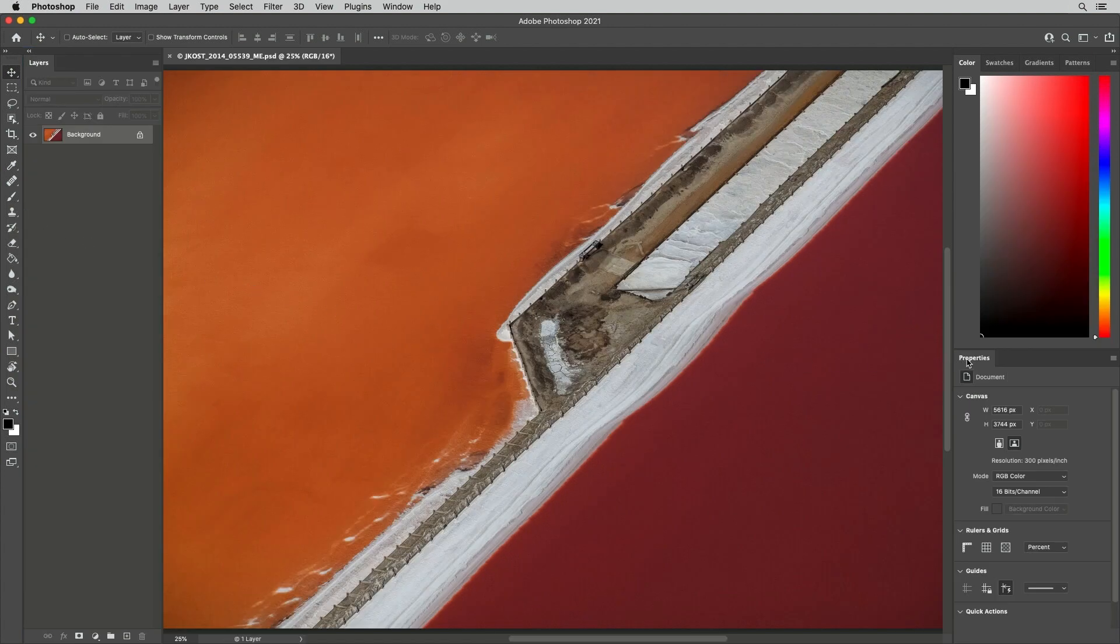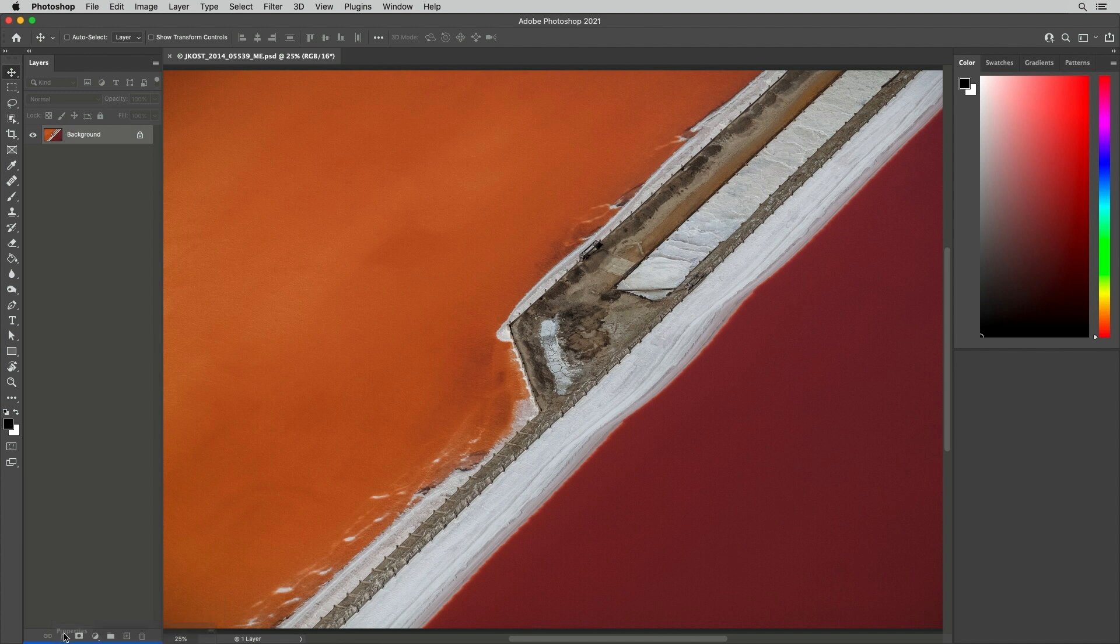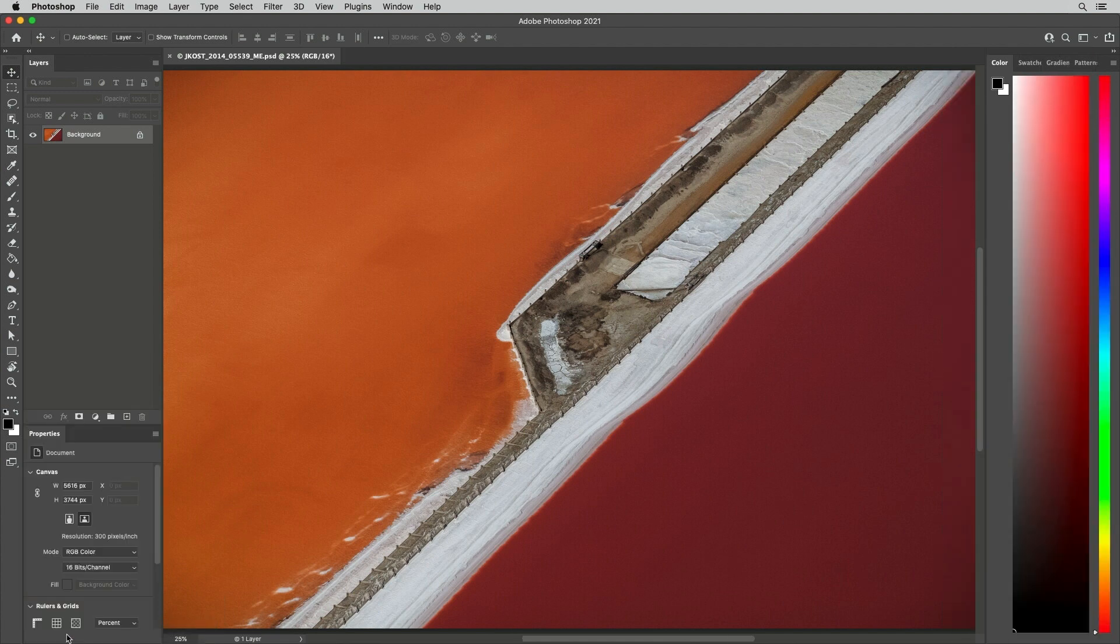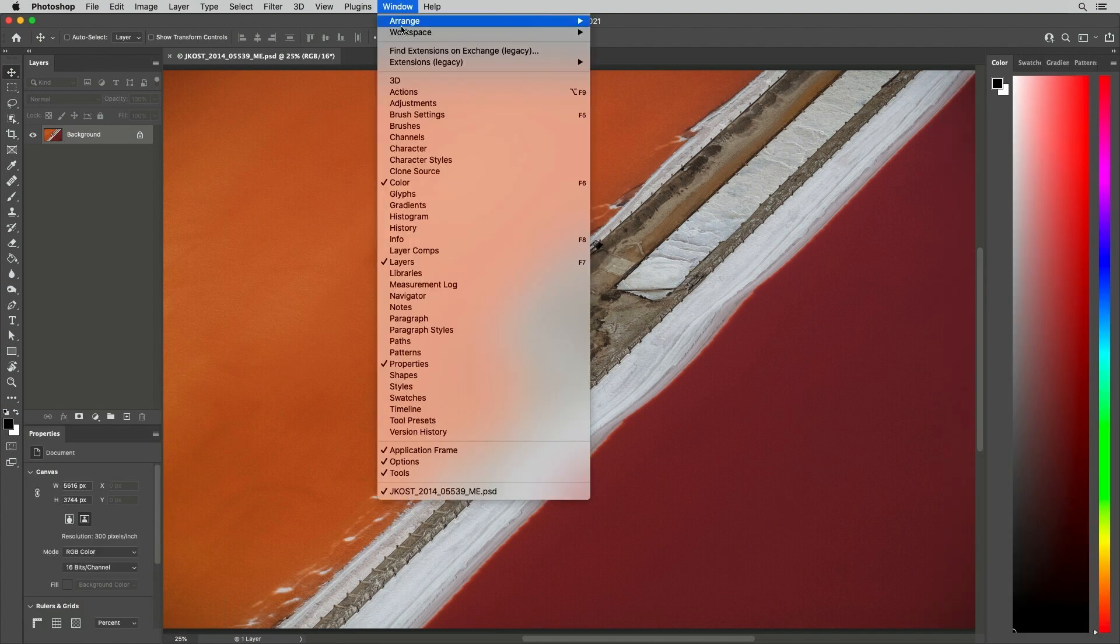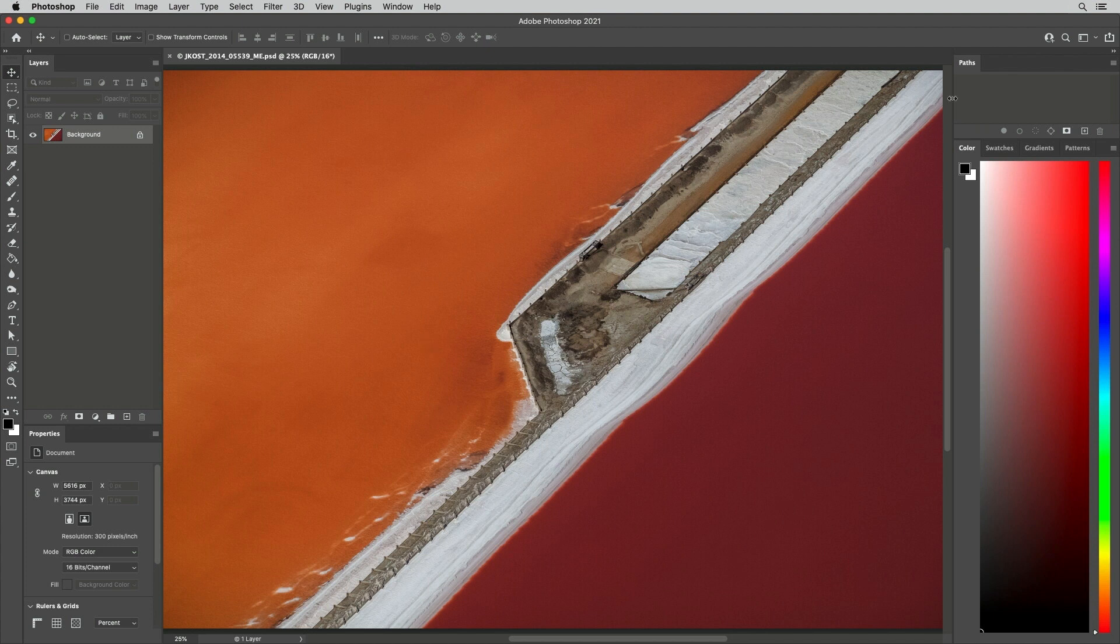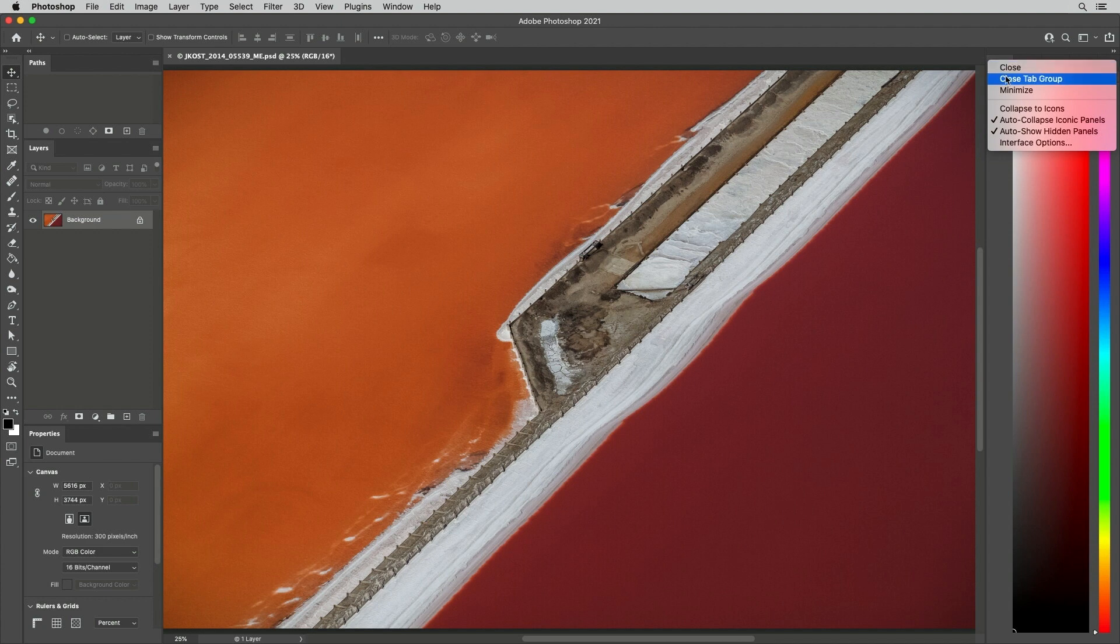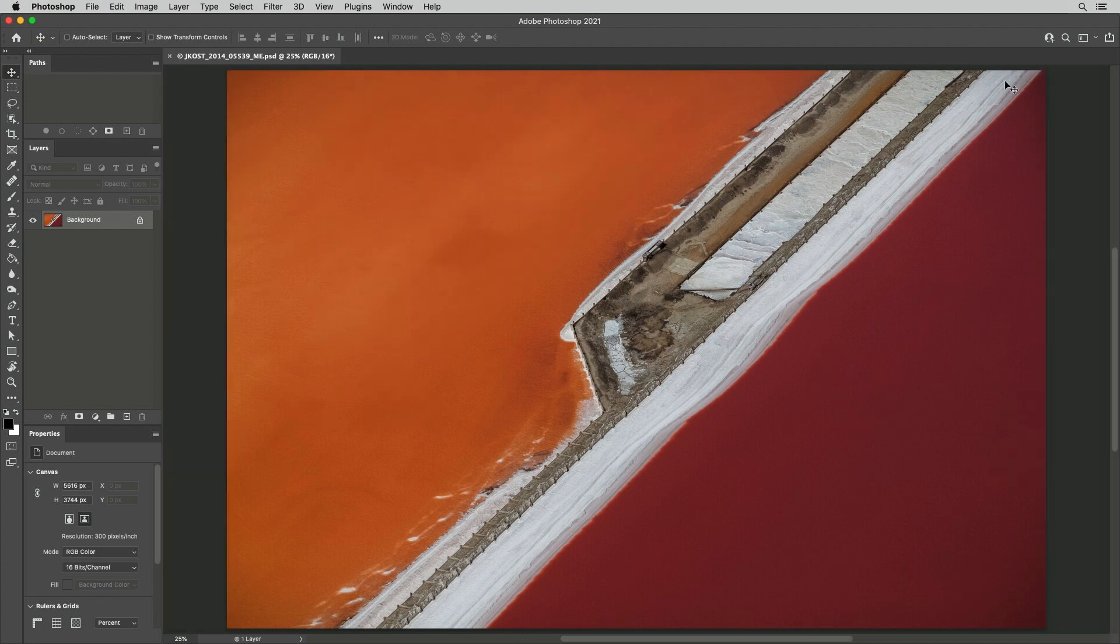I'll position the Properties panel below the Layers panel and use the Window menu to show any additional panels that I want to use, and reposition them as needed. Then I can right-click to close any unneeded panels.